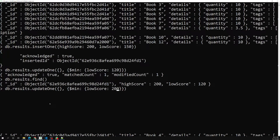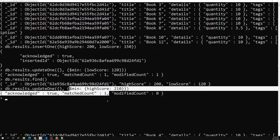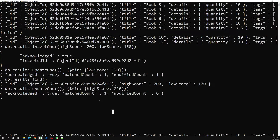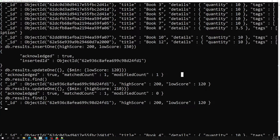Now let's try updating `high_score` with a `$min` value of 210. The existing `high_score` is 200 and the specified value is 210 — so 200 is already the minimum. MongoDB will not update the field. After pressing enter, the matched count is found but the modified count is not updated. Running the find confirms `high_score` is still 200.